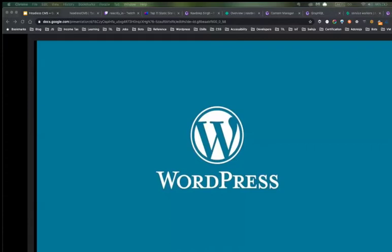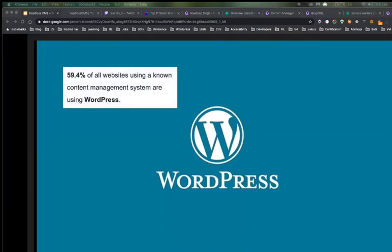Today I will use WordPress as a CMS example. We can use any CMS like Magento, but I'll take WordPress because in my company many clients prefer WordPress. It is a good choice because 59.4% of all websites using a known content management system are using WordPress — it's very well-known and popular.